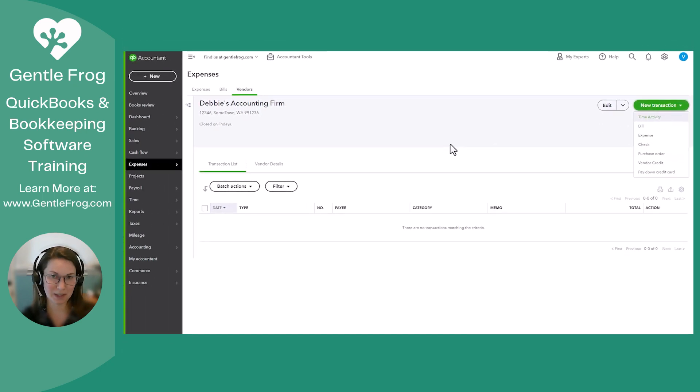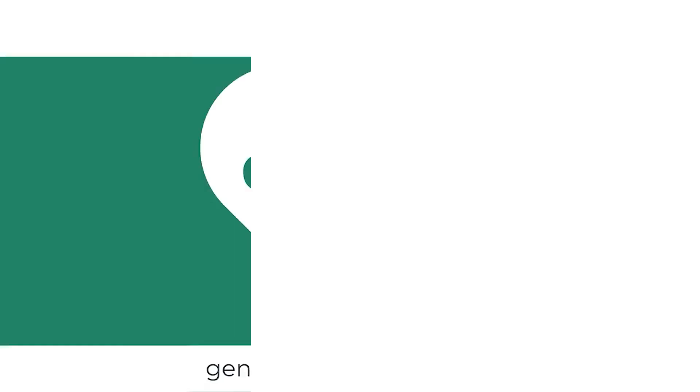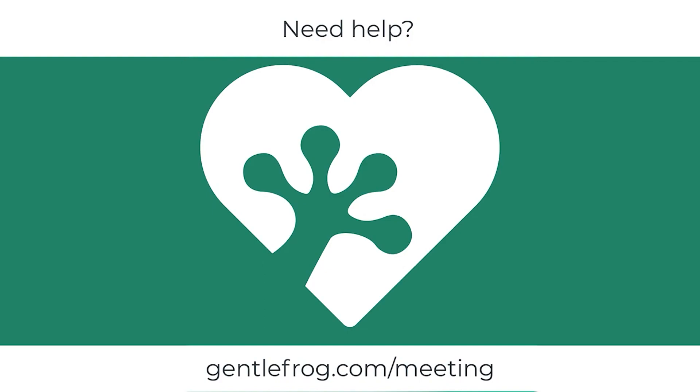Hope you found this helpful. Thanks for watching. Bye.